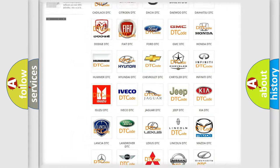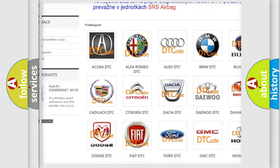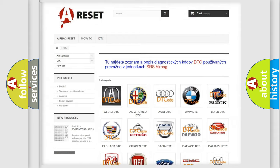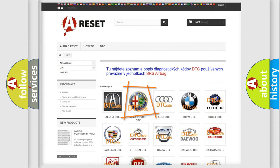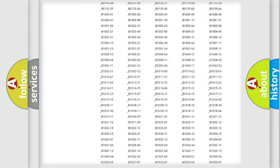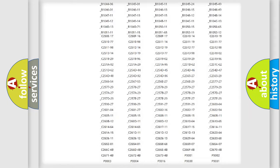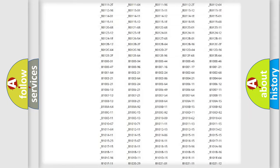Our website airbagreset.sk produces useful videos for you. You do not have to go through the OBD2 protocol anymore to know how to troubleshoot any car breakdown.